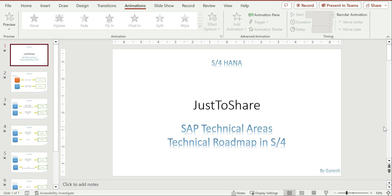The terminologies you will see are BTP, BOPF, RAP, CAP, and the programming model. I want to give a high-level understanding of these terminologies, and depending on your business need, your experience, and your interest, you can decide which area you need to choose and start exploring based on your need.